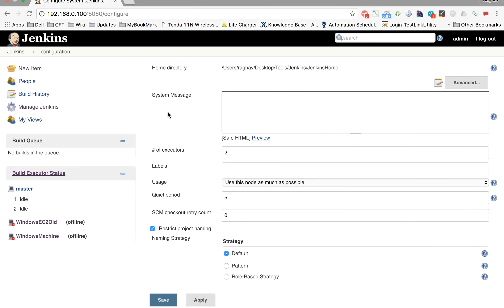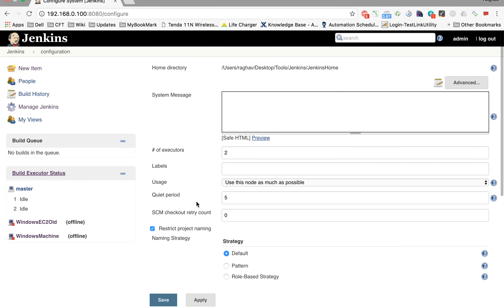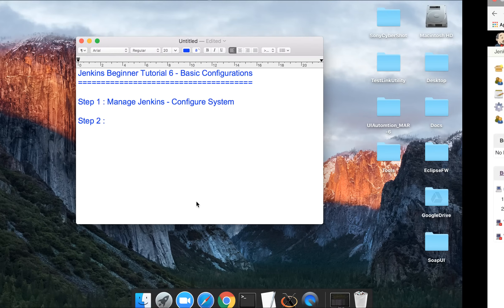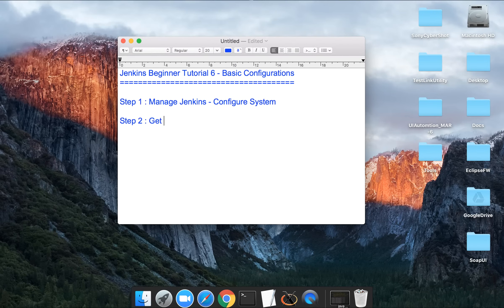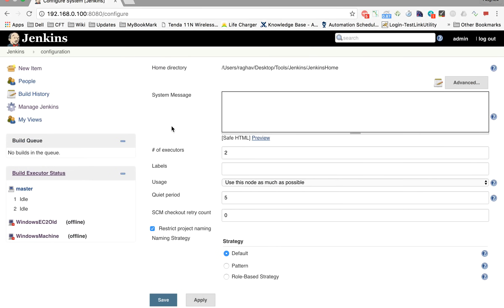Inside this menu you can see some options. Today we are going to look at all the common and basic options and configurations in Jenkins. Step two is to get an understanding of common and basic configurations — so this is what we'll do today.